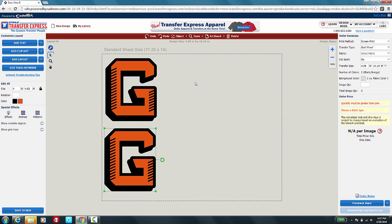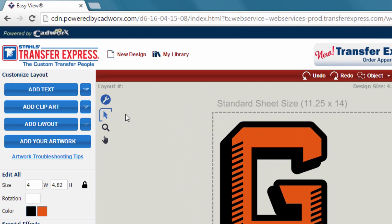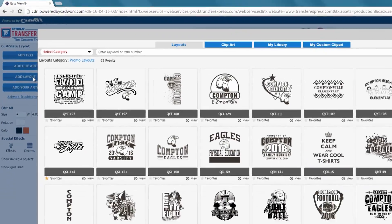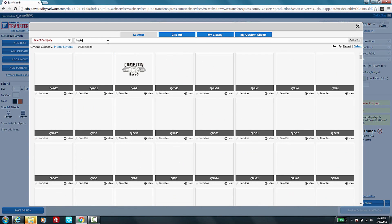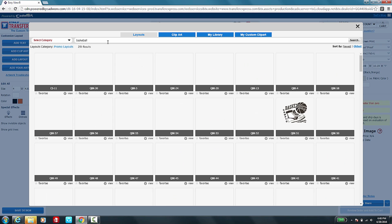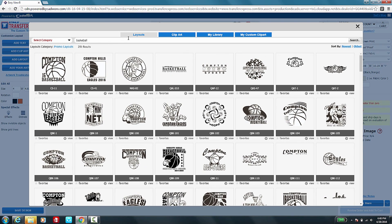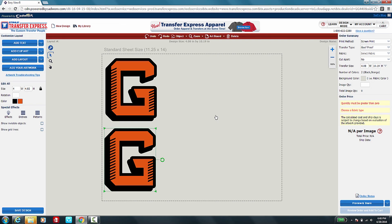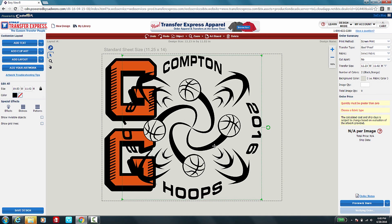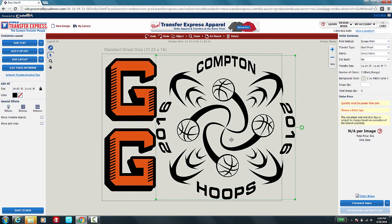If you would like to add one of our standard layouts, in addition to your custom artwork on the left hand side, you can go ahead and select Add Layout. We want to add a basketball layout, so we'll go ahead and type in Basketball. All of our basketball layouts will come up for you. We like this one. We want to go ahead and add that in here.